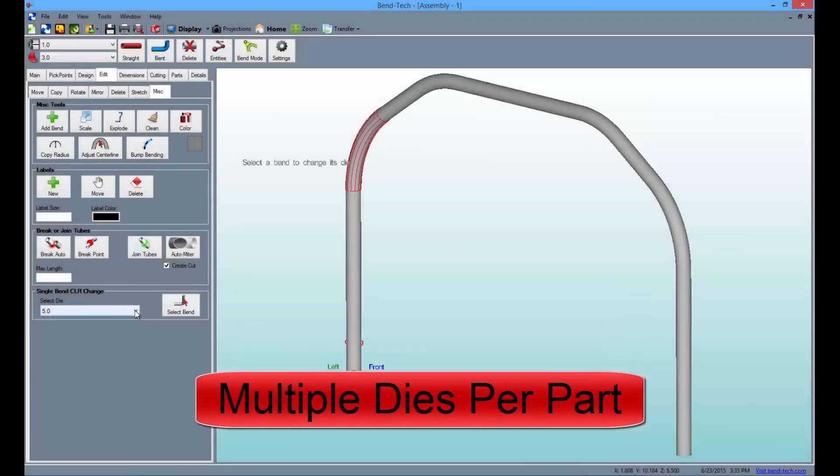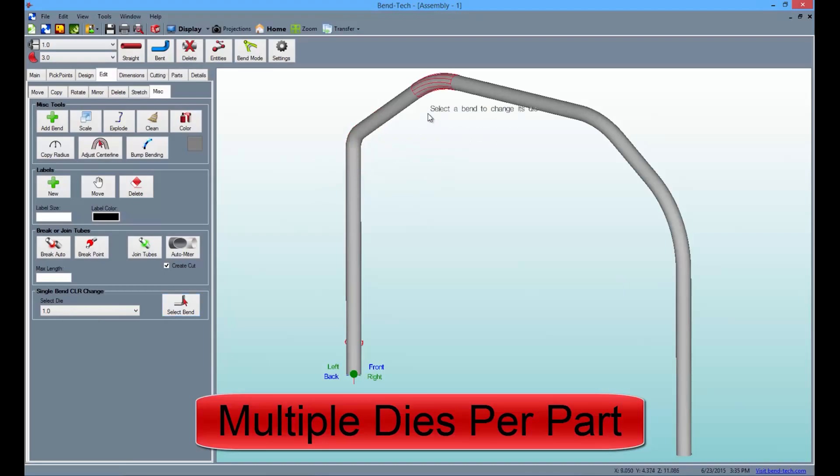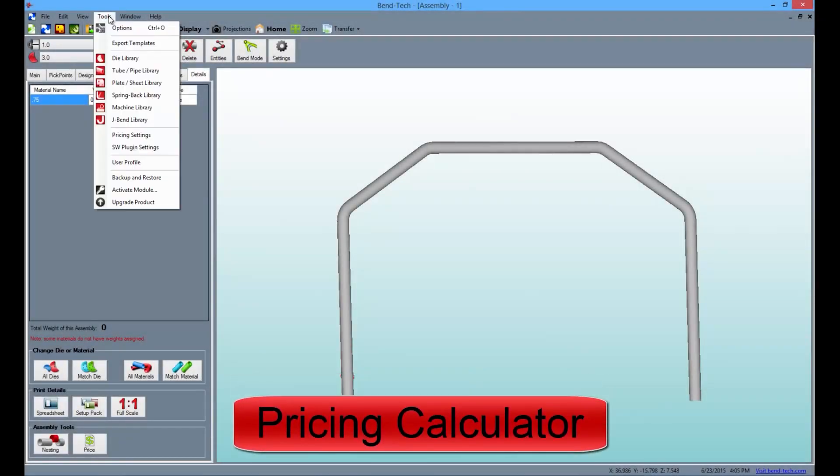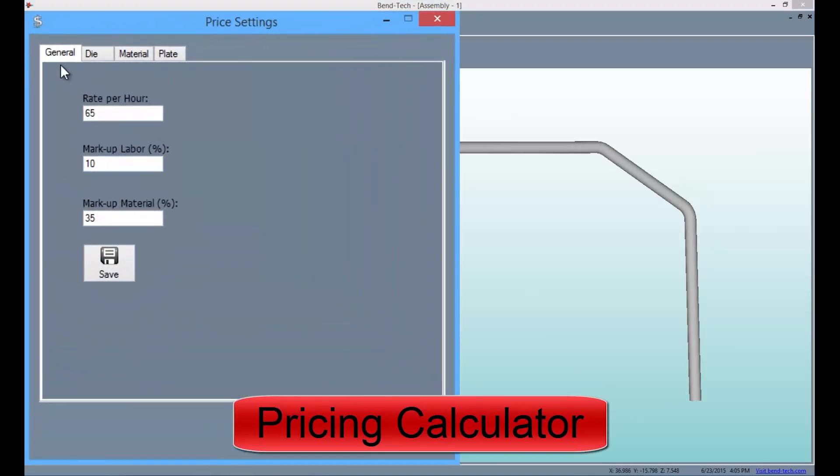Change the radius that will be used on each individual bend, and enter information into our pricing calculator to figure out the cost of your project.